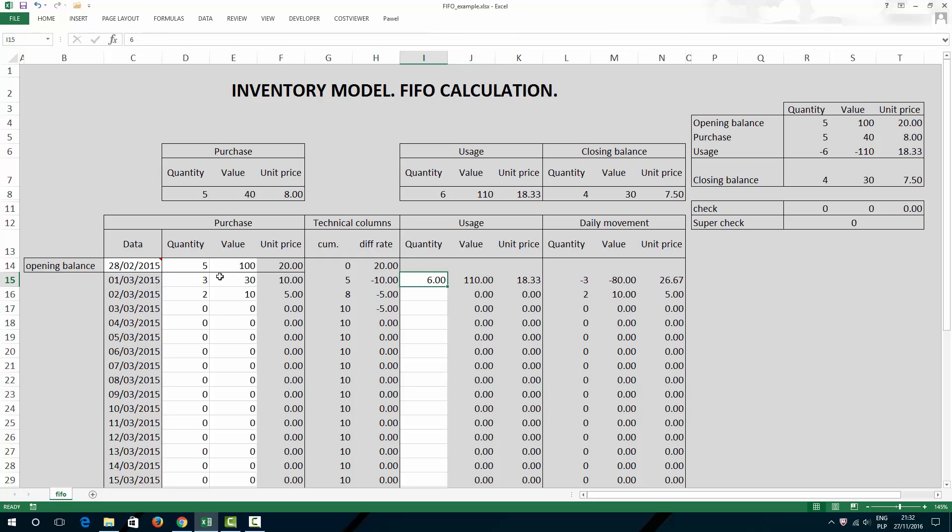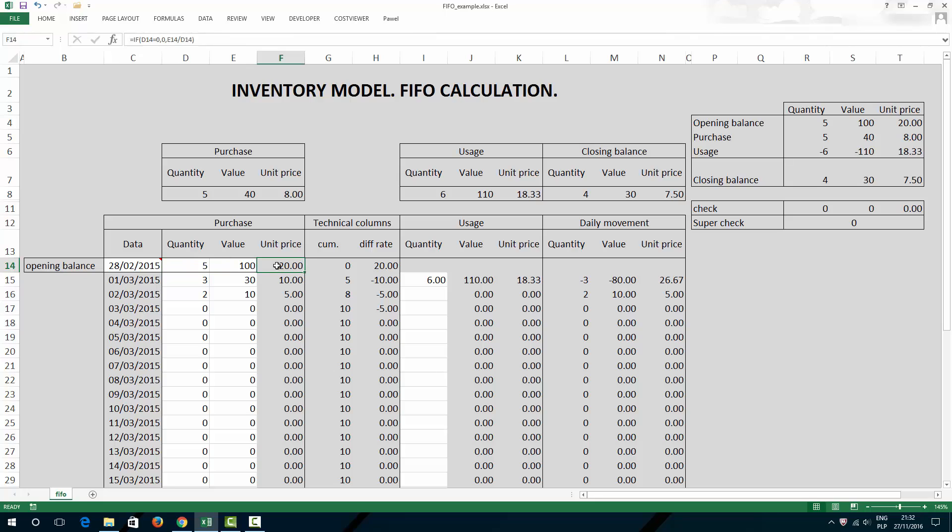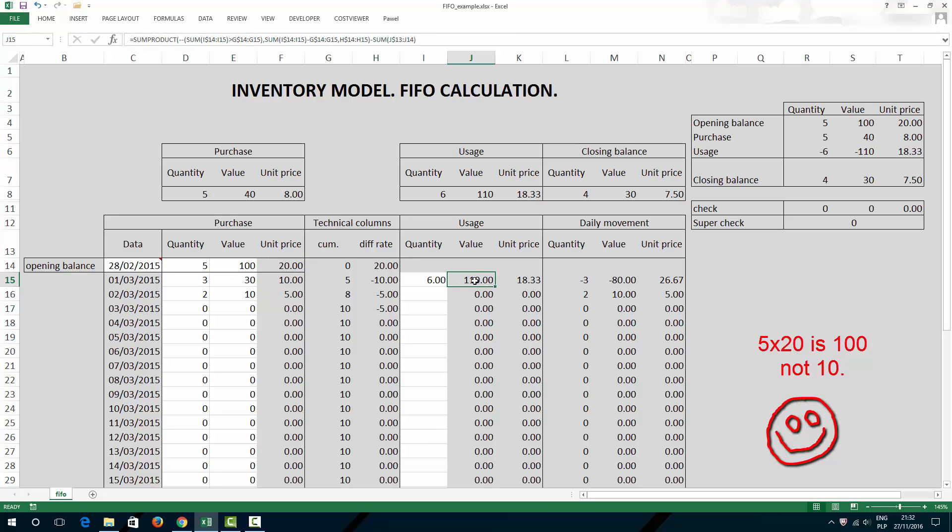You can see that if I use up 6 units, my total value will be 110, which means that this 6 is made up of 5 and then 1 unit which is here. And that 6th unit has a unit price of 10, whereas the first 5 units have price 20 each.